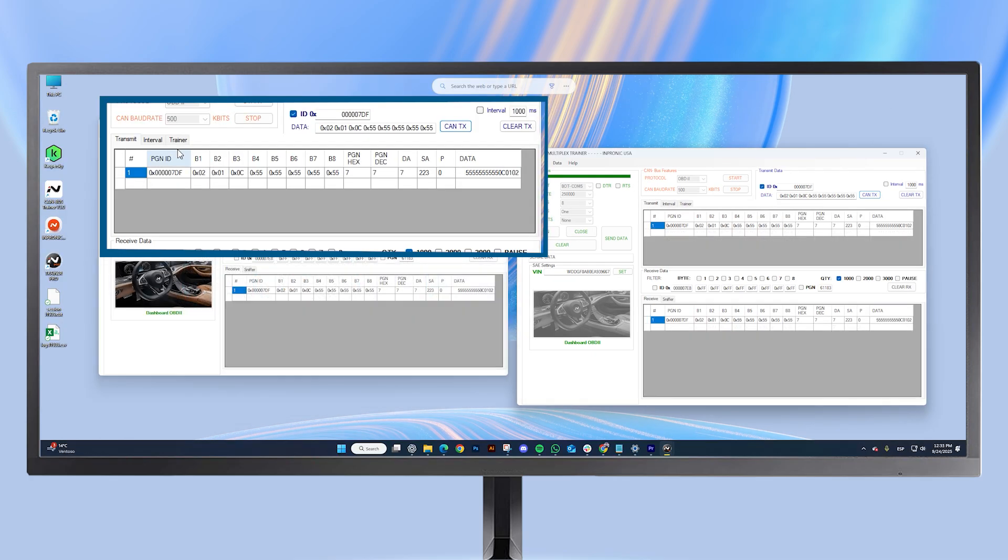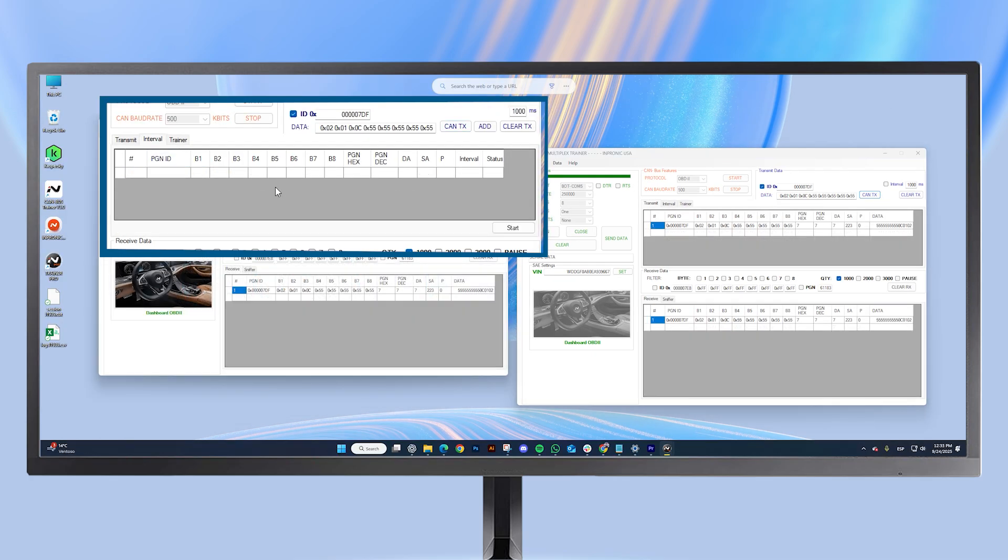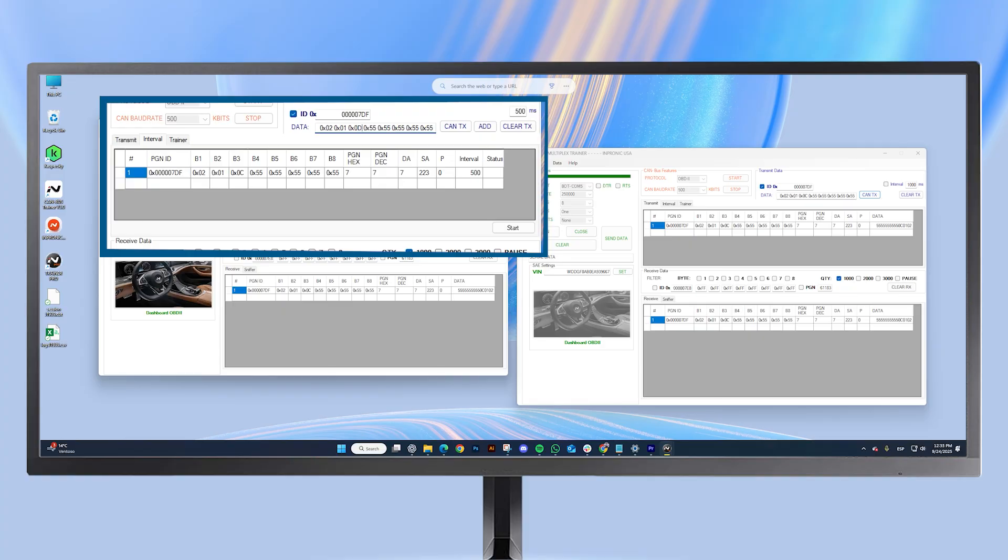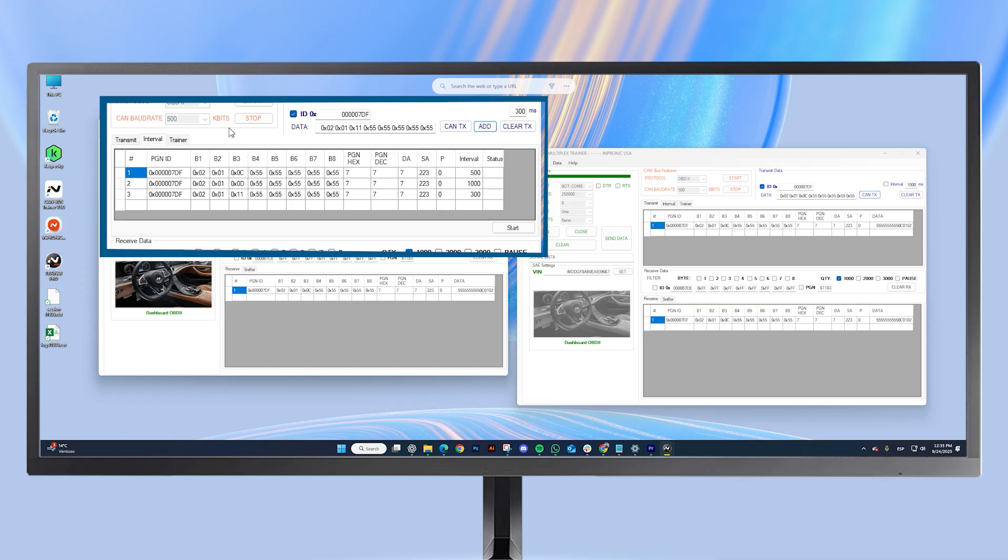If you want to work with intervals with this pro version, they are now unlimited. We go to the Interval tab, where we can create multiple requests at different speeds. Simply click Add. For this example, I've created just three requests.